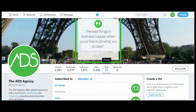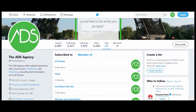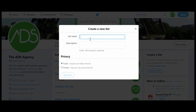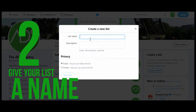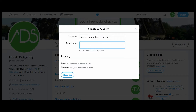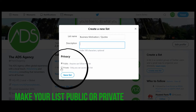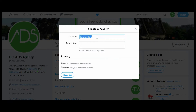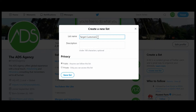Go to lists, and on a laptop you'll see a button on the right side for 'Create new list.' Click on that and give it a name. Let's create one for business quotes or motivation. You can add a description if you want. You can also make the list public or private — very important. If you want to make a list for your competition or target customers, those are not things you necessarily want public, so click private so only you can see that list.